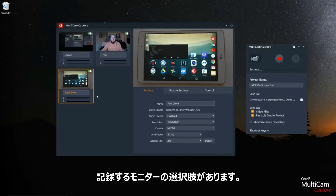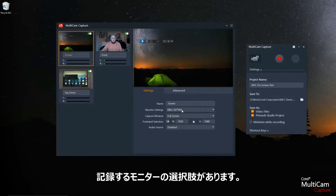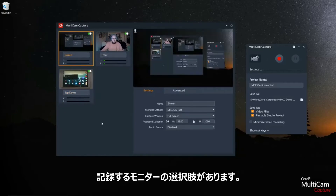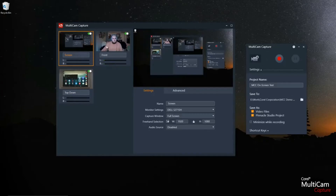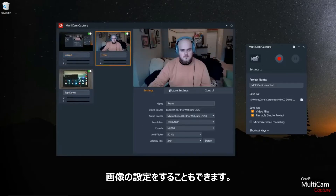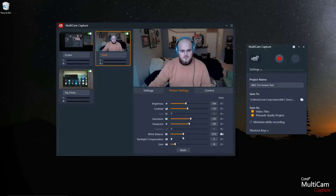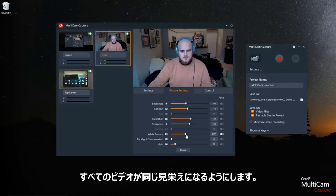For your screen, you have the option of selecting whatever monitor you want to record. With all these cameras plugged in, you can also control the picture settings — you can match the saturation or contrast so that all of your cameras have the same feel for a uniform look across all of your video streams.